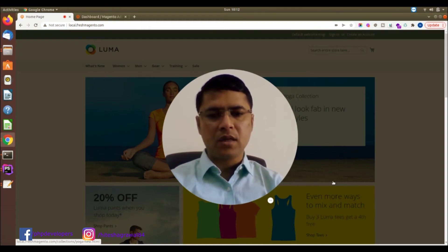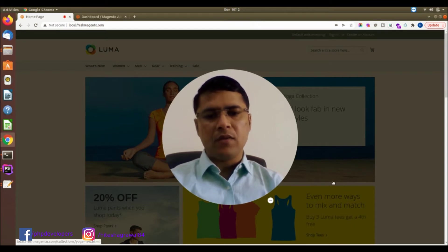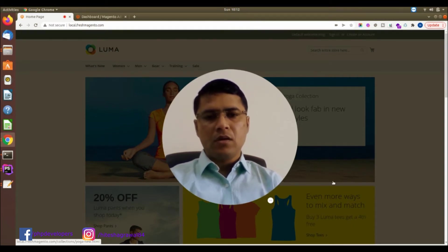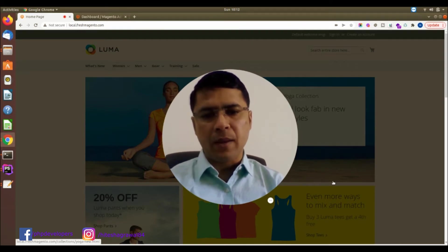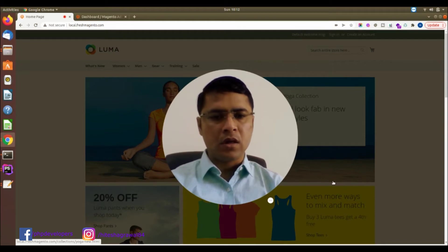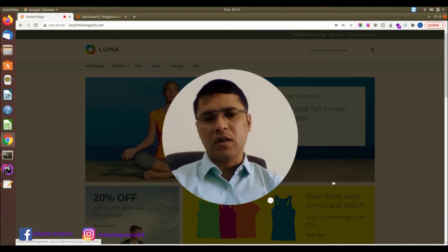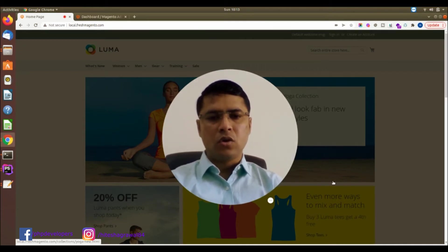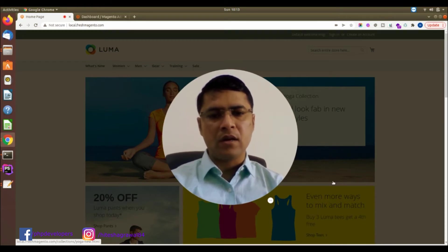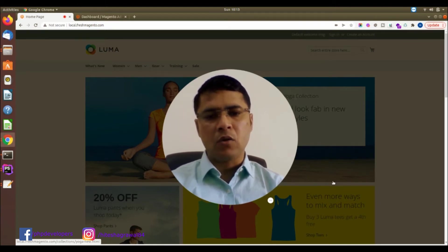Hello friends, my name is Hitesh Agarwal, welcome to my YouTube channel PHP Academy. Today we will discuss how we can set up multiple websites with multiple domains. For example, if you have two businesses — electronics and fashion — and you want to set them up on different domains like xyz-electronics.com and xyz-fashion.com, you can set up and run these two websites on multiple domains. Today we will discuss how you can set this up easily.